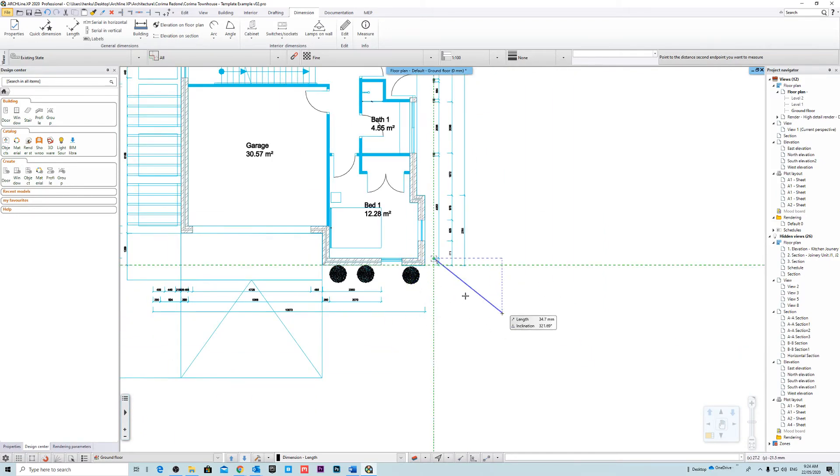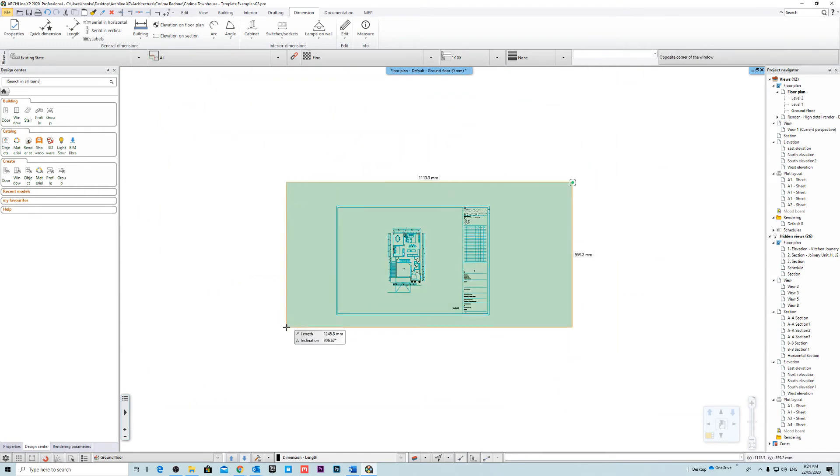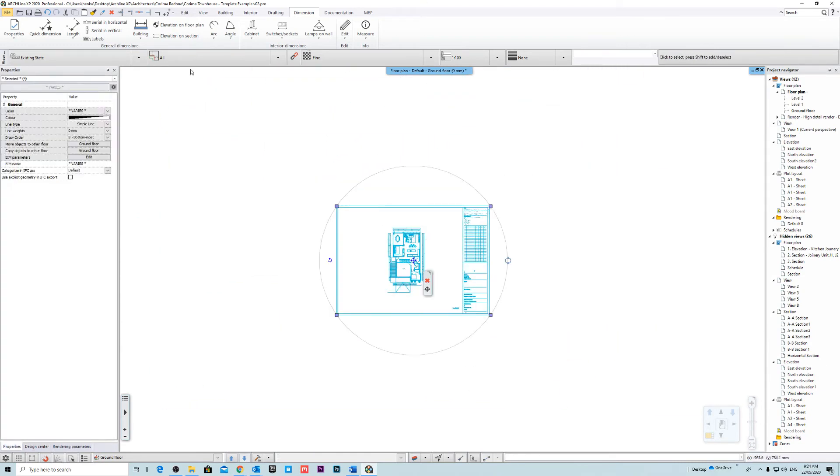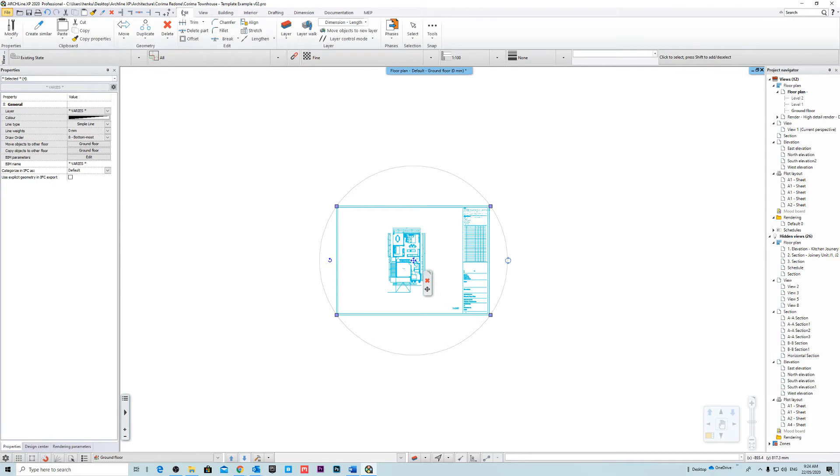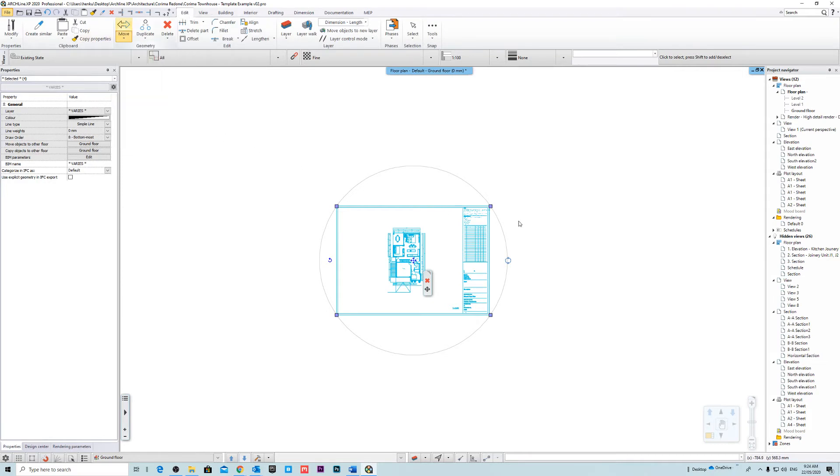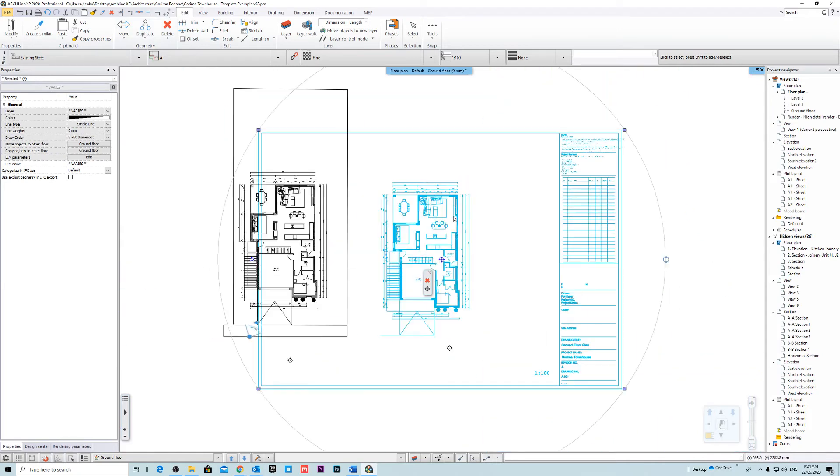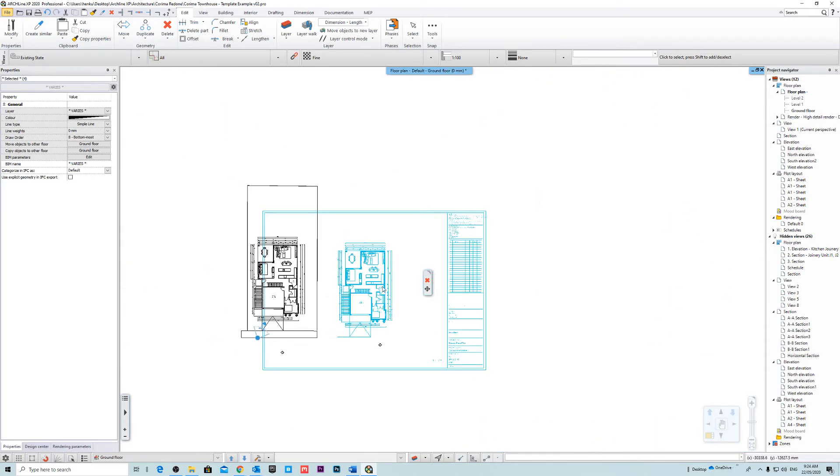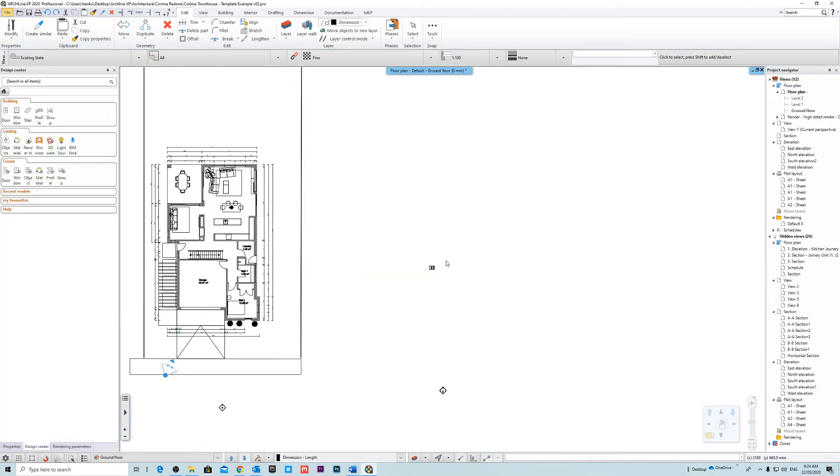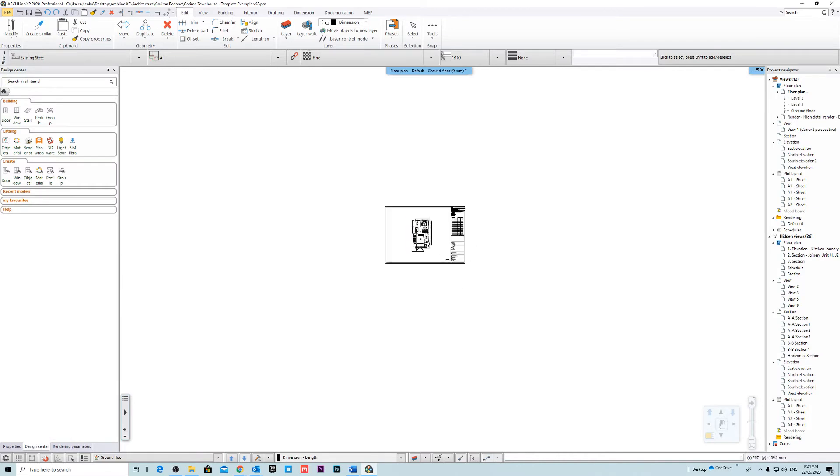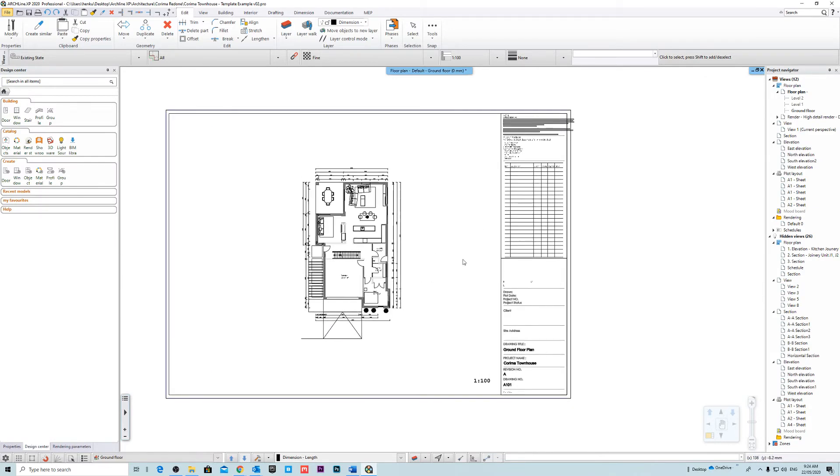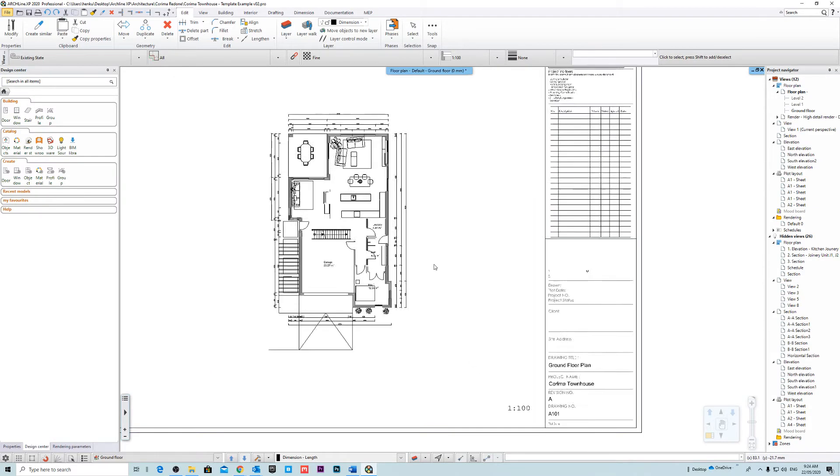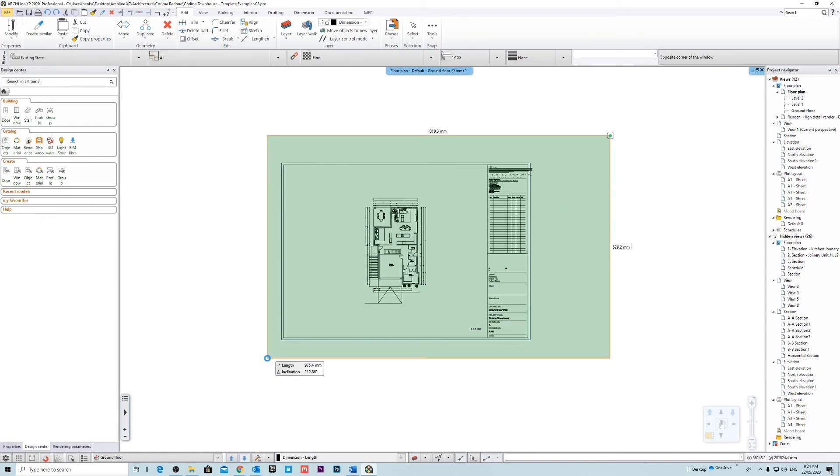So there's two ways to do it. So you can click on your drawing like this. You can go to edit, move, and then you can scale it up by a hundred. Now that's one way to do it. That's probably the best way to do it.